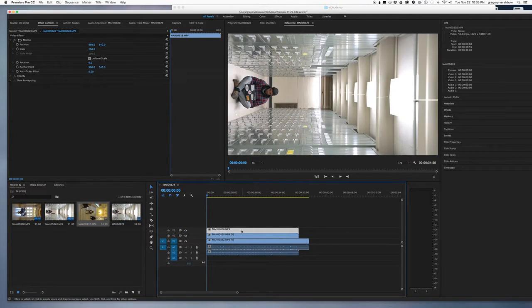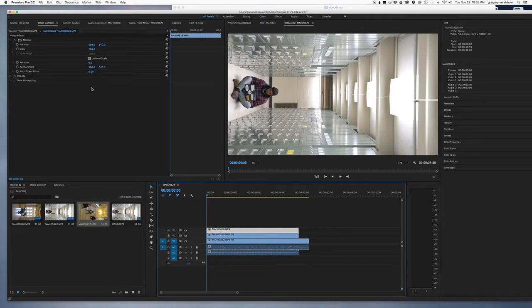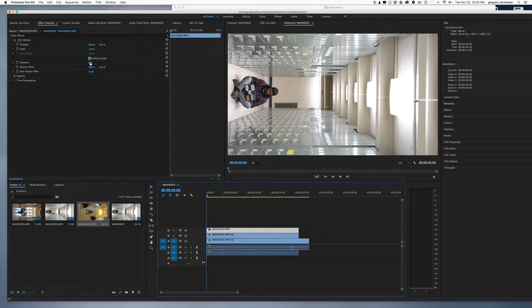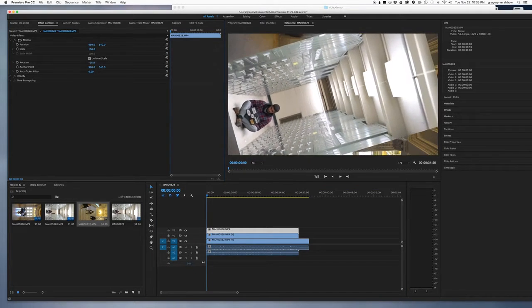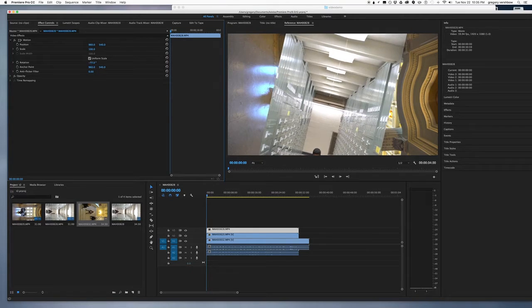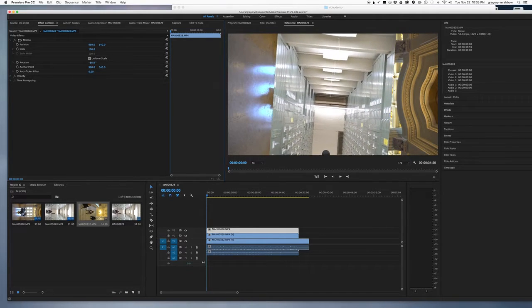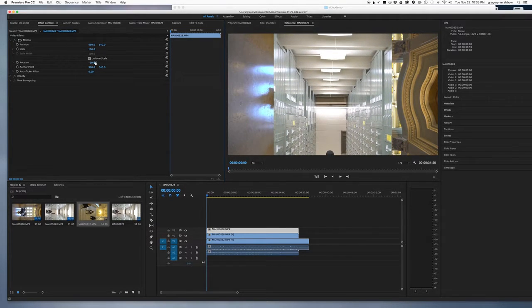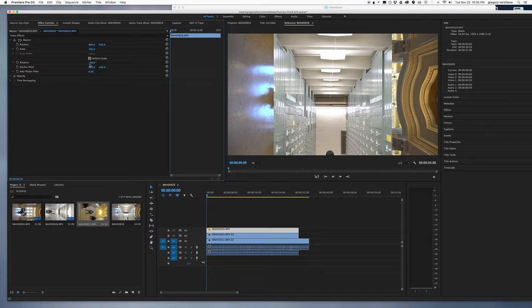So having selected the first timeline, I'll now go to rotation. And this option may not matter if your videos are shot horizontally, and I'll rotate it by negative 90 degrees.